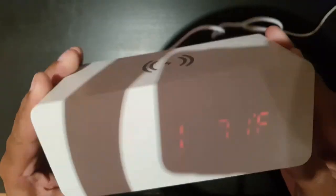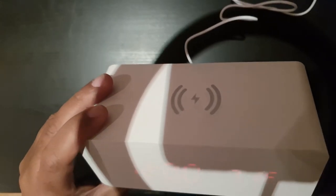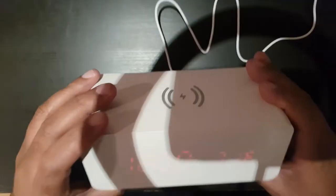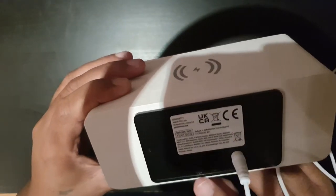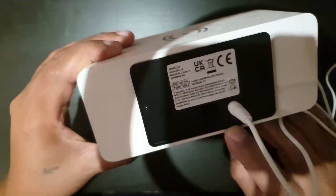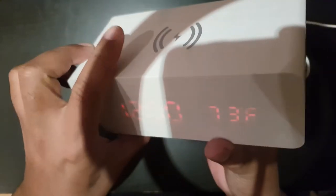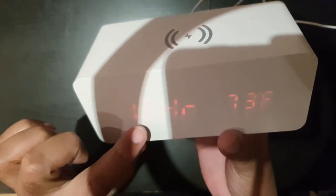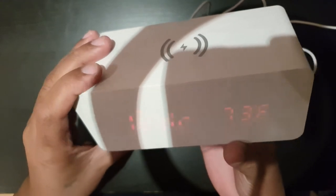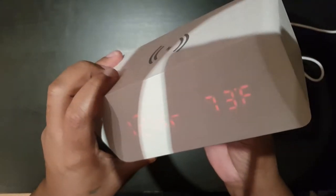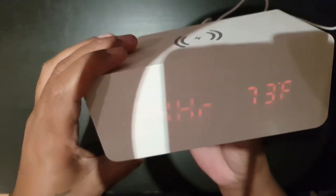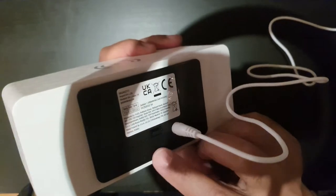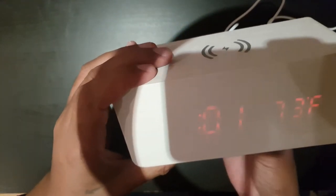Let's go ahead now and set the time. To set up the time, at the back you have the set up and down buttons. I'm going to press on the set button for a few seconds. Now it allows me to switch between 24 hour and 12 hour. Let's press on the up button. Pressing the up button changes that to 24 hour. I'm going to press on the set button again.